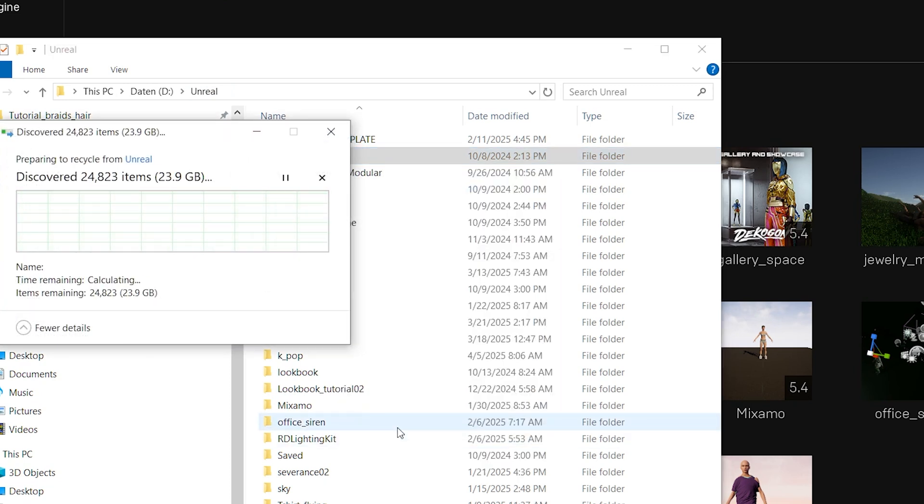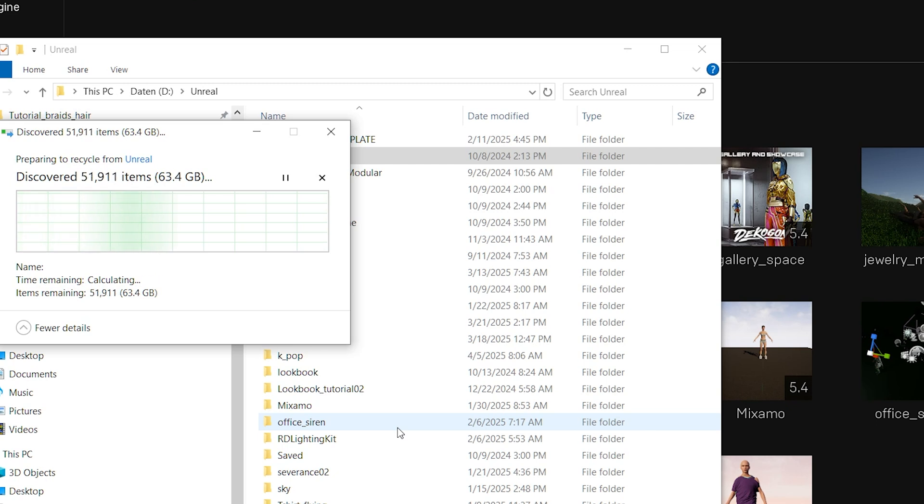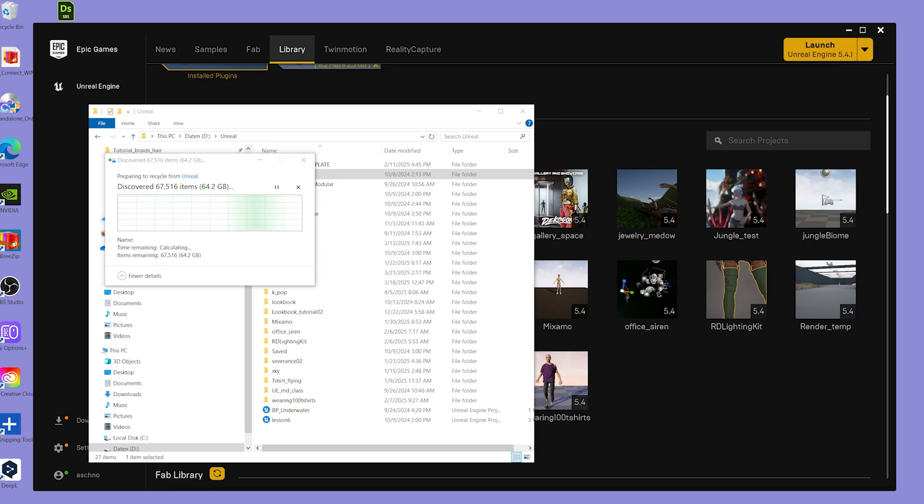Just go to the Epic Games Launcher again, select the project you want to delete, right mouse click on it and select Folder Location. Once you have the folder location, you can delete the full folder and it will disappear not only from your folder but also from your library.